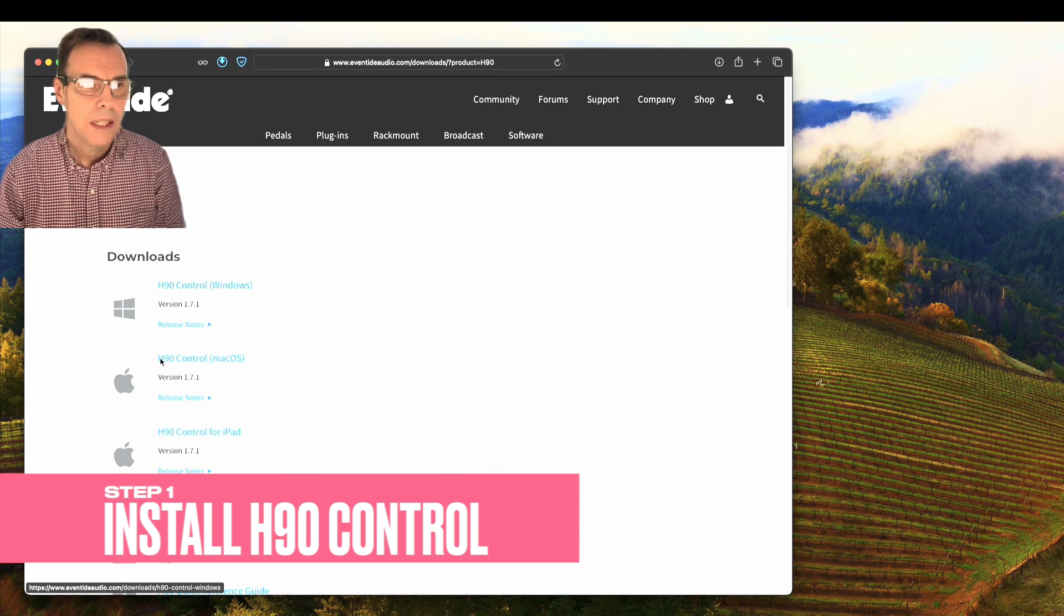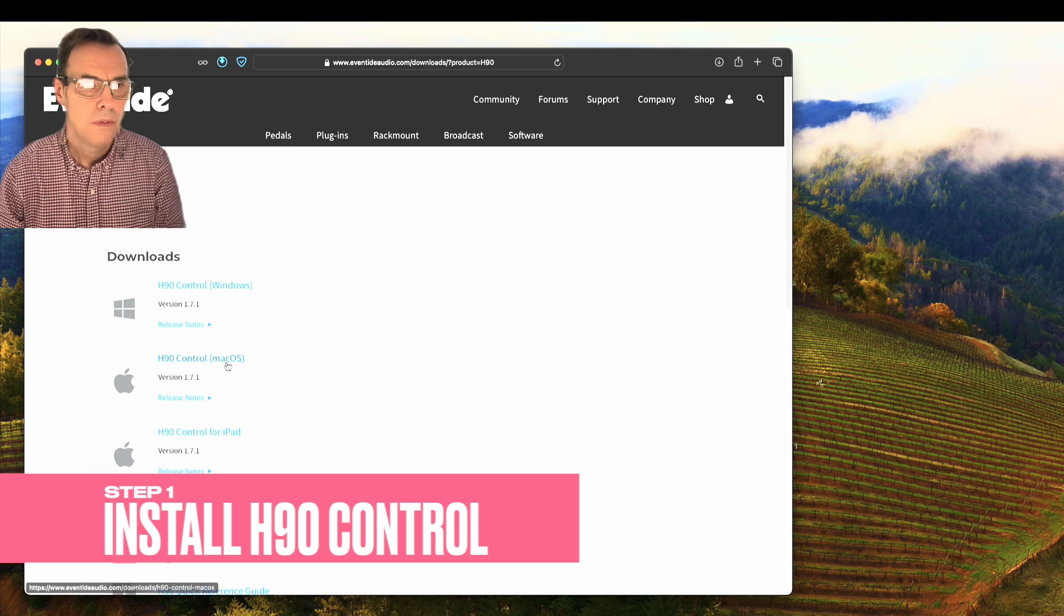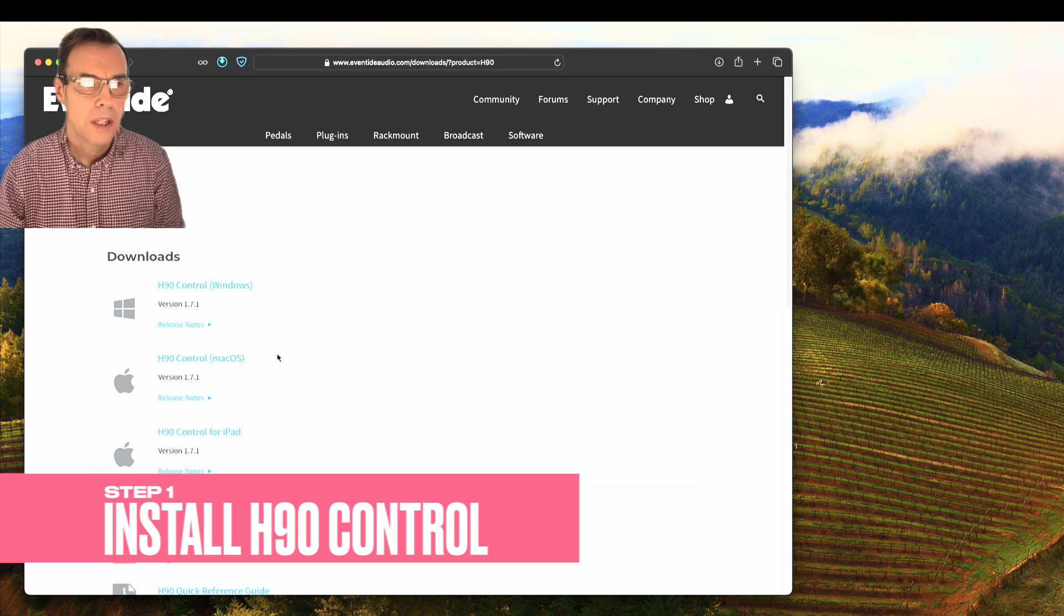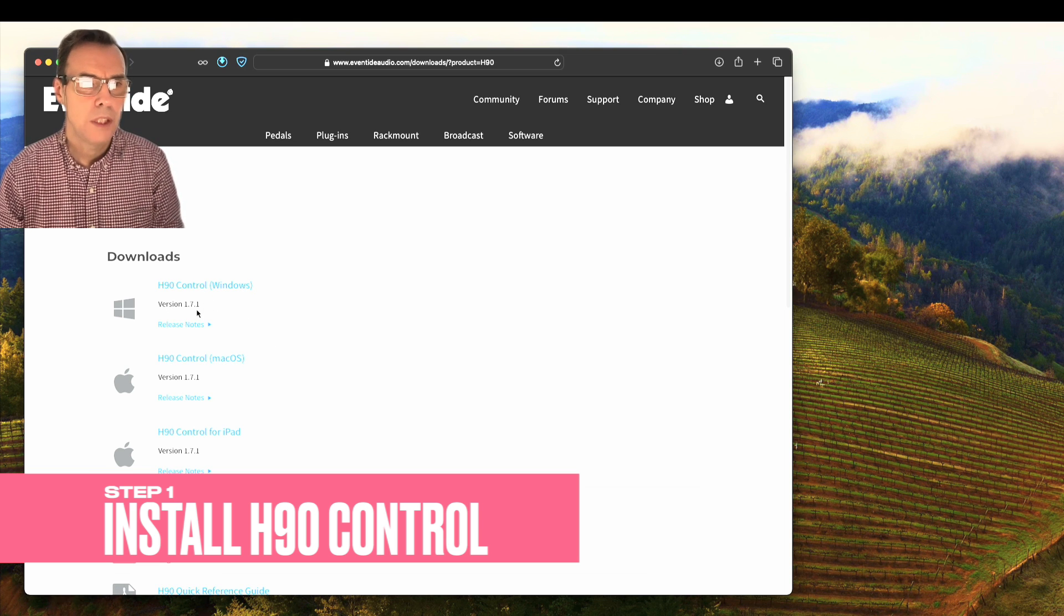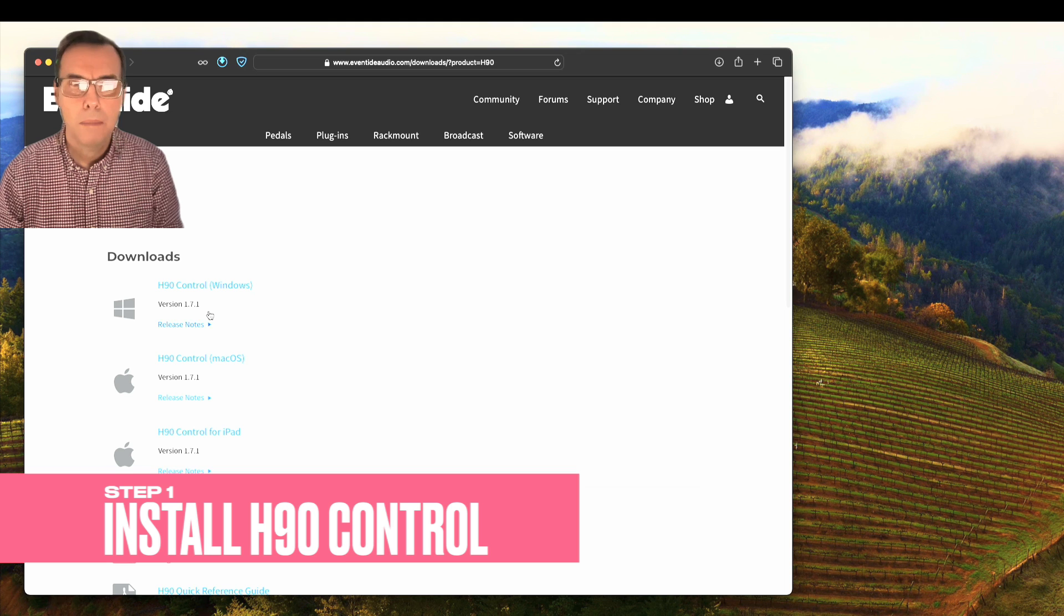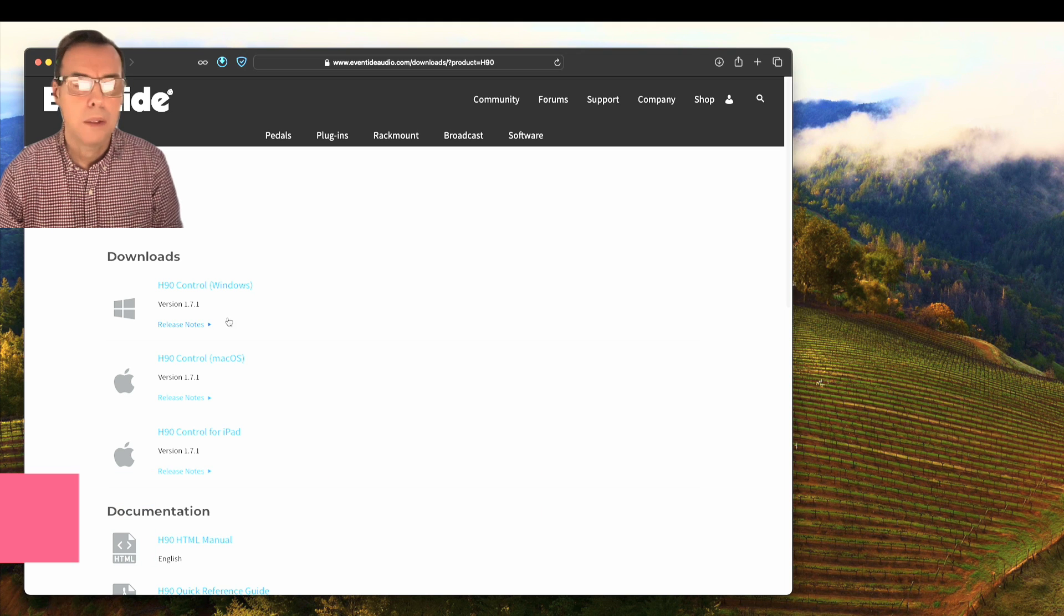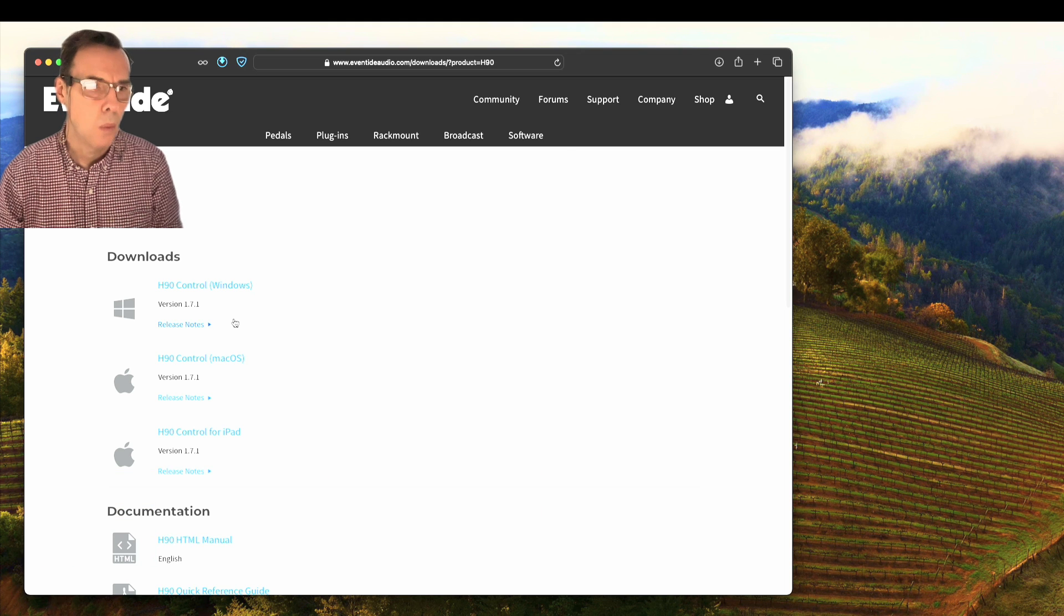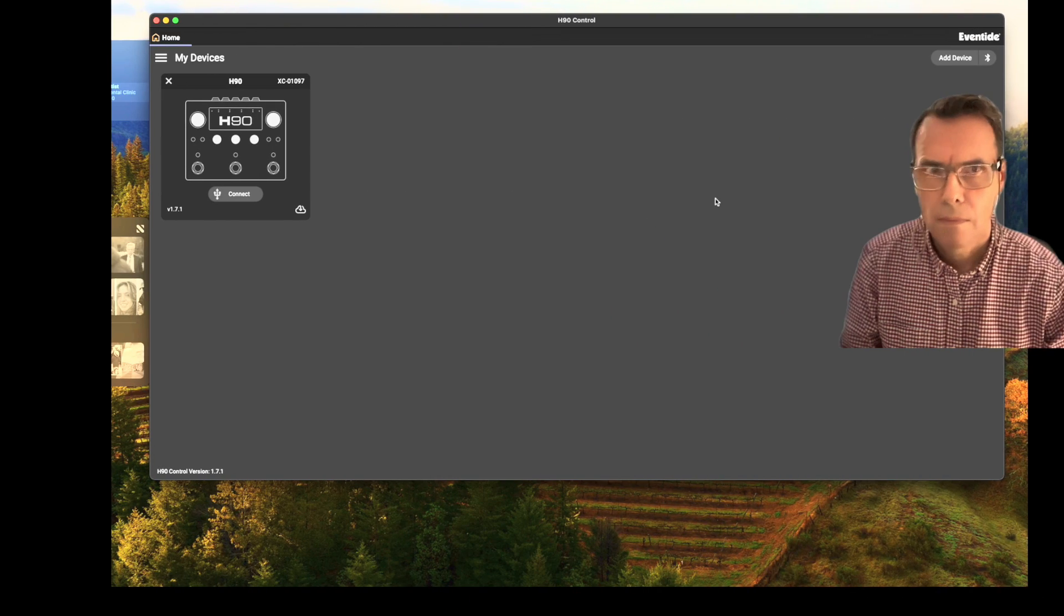And from here, you can download H90 control for your operating system of choice. You need a minimum of version 1.7.1.